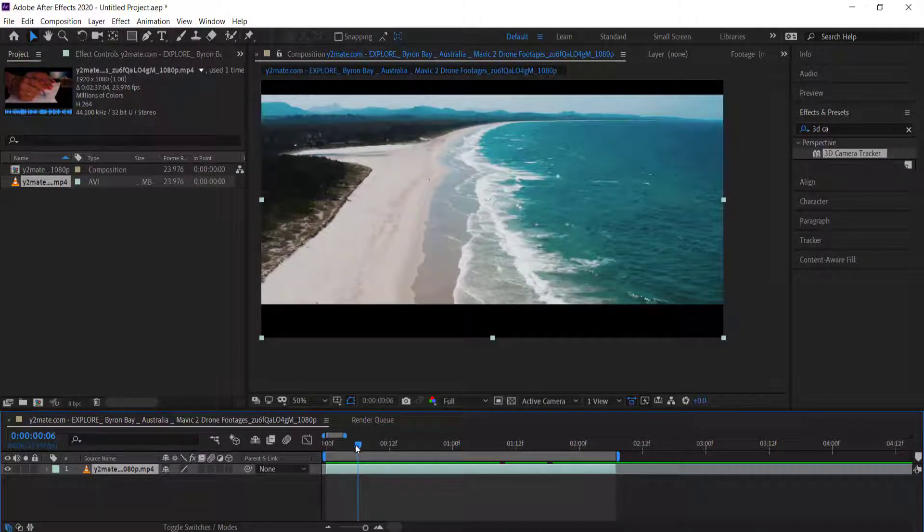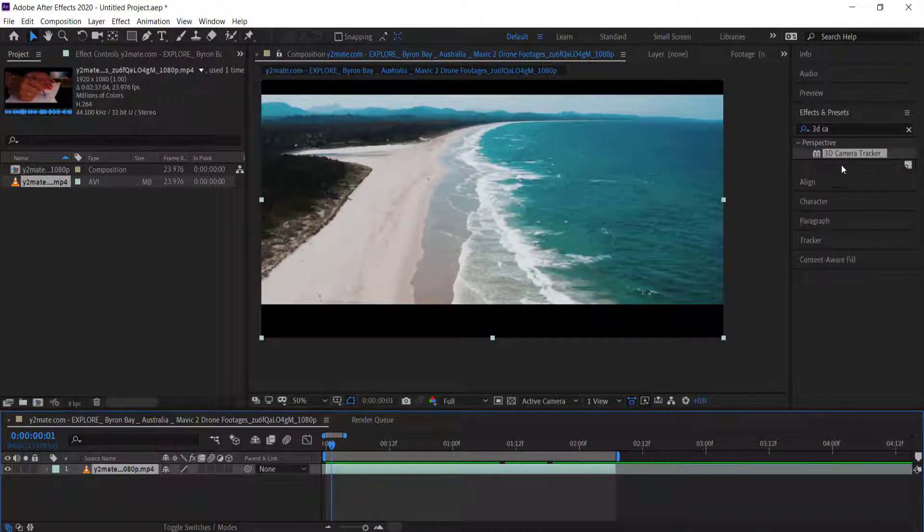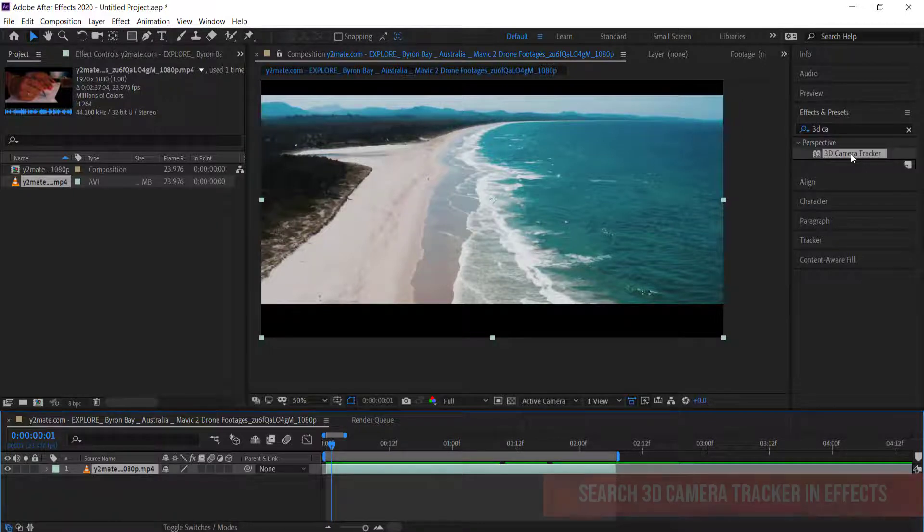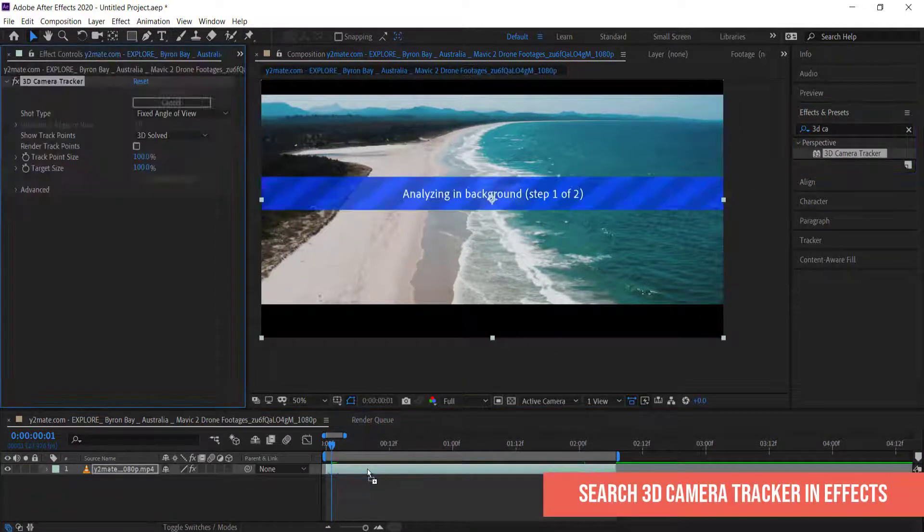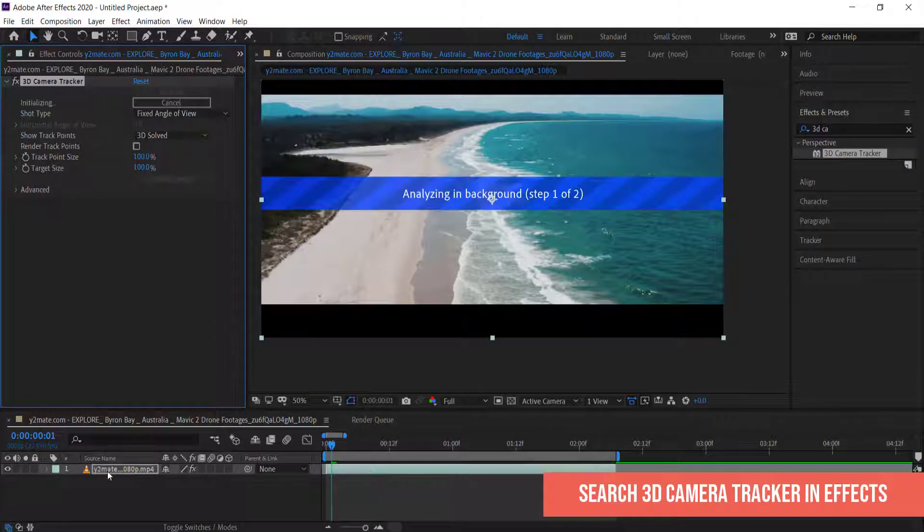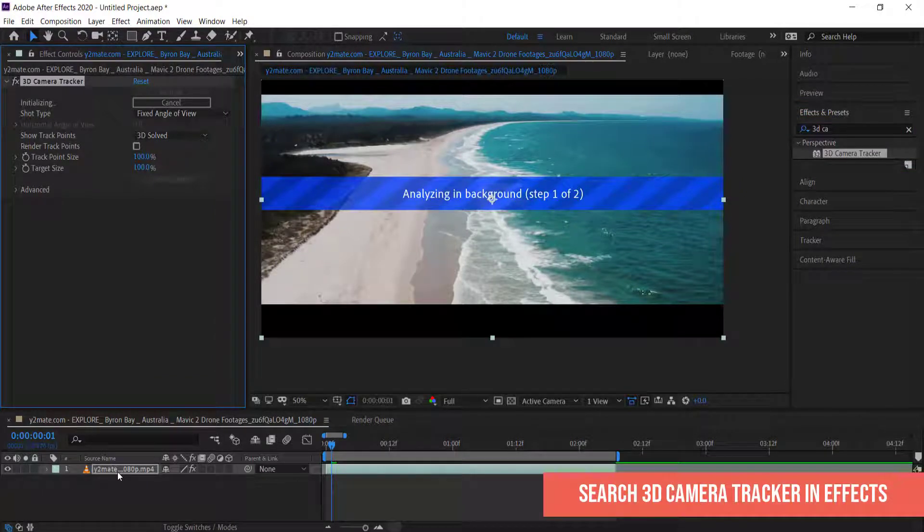What I need to do is go into Effects and Presets and drag the 3D Camera Tracker to my video, and then you need to let After Effects work its magic.